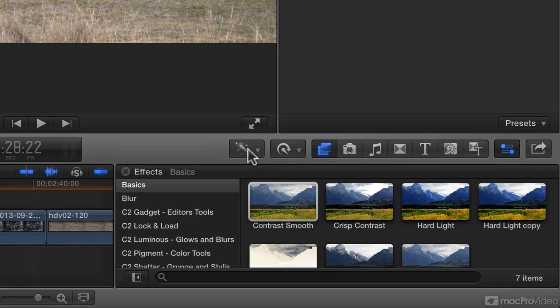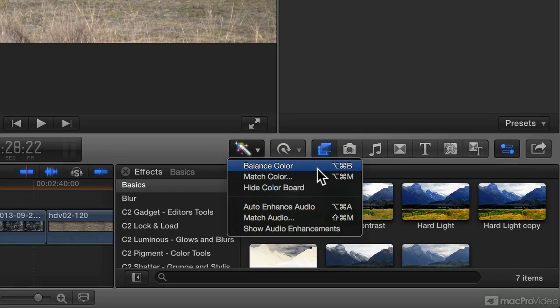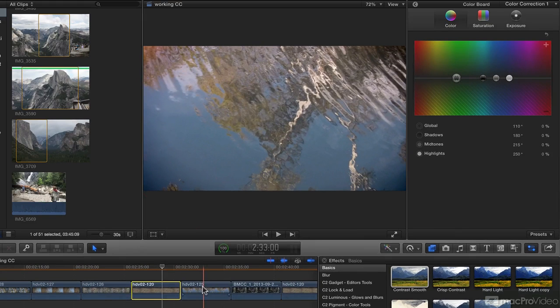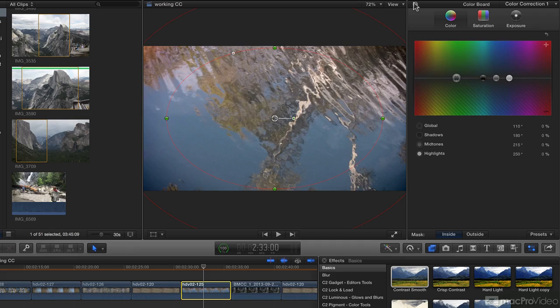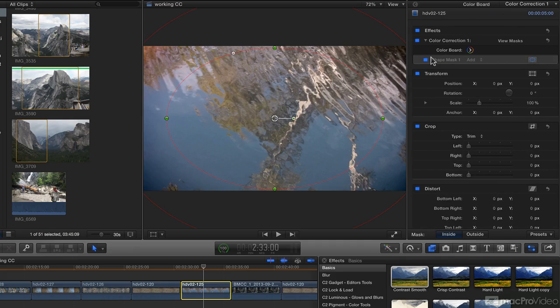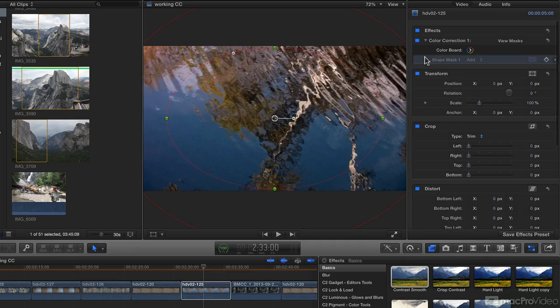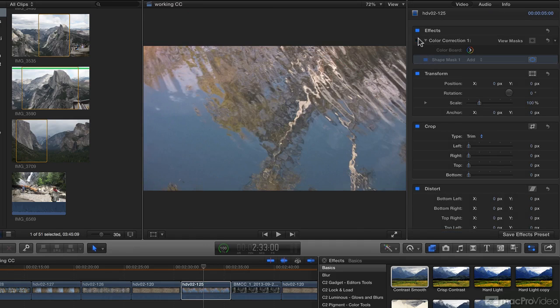We'll also look at how to use the Enhancements menu to use Balance Color and Match Color. We'll look at secondary color corrections to limit a color correction effect to only a part of the image.